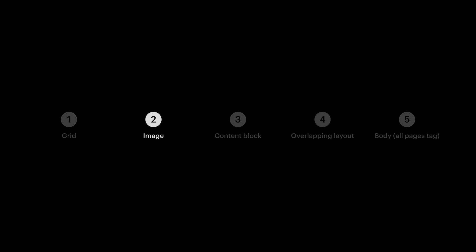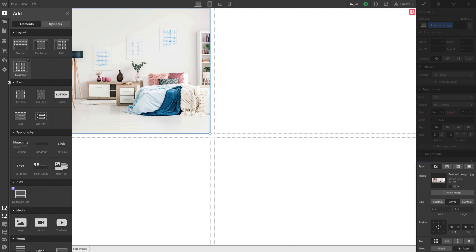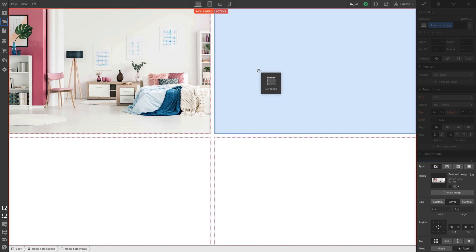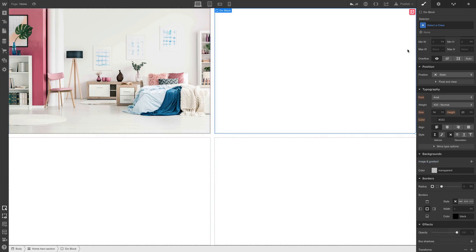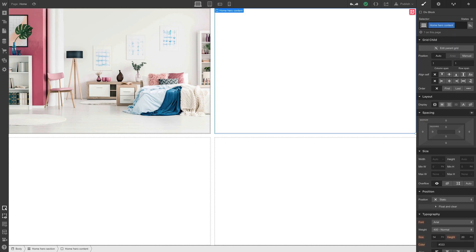Let's move on to the content. Now for the content, we're going to use another div block. Again, we'll keep this organized. So when we drag it in, we'll add a class. We'll call it home hero content. And to figure out what we're putting inside that div block, let's consult our notes.